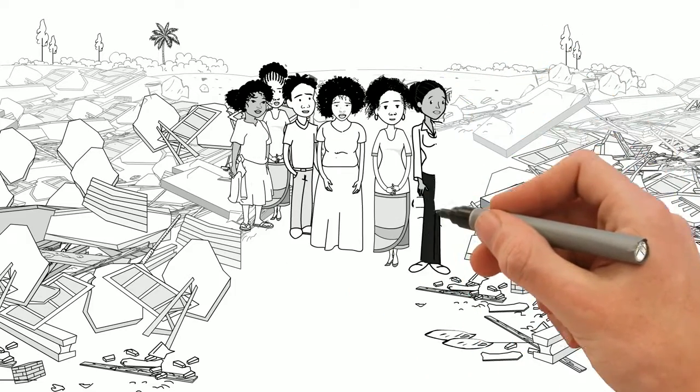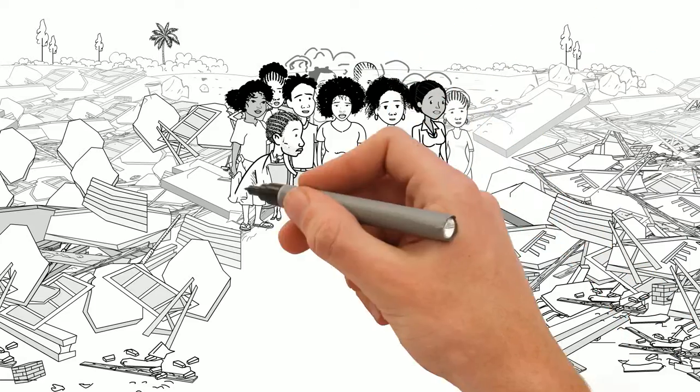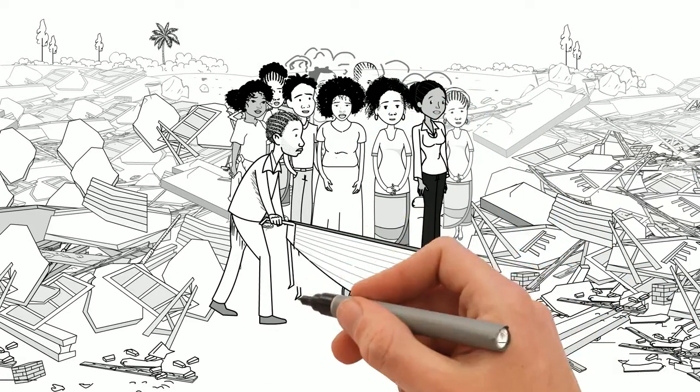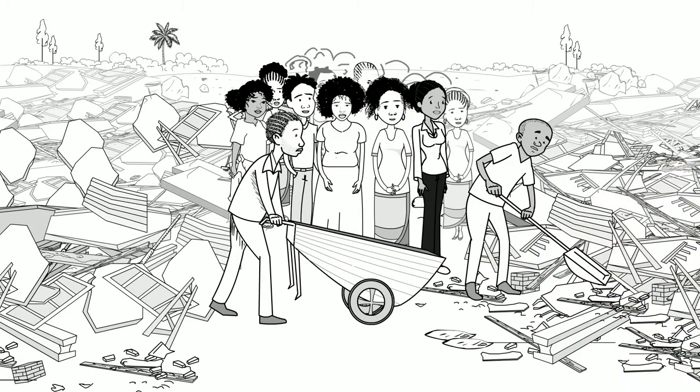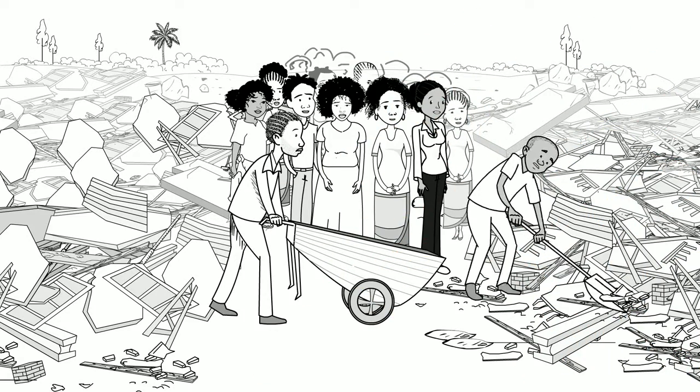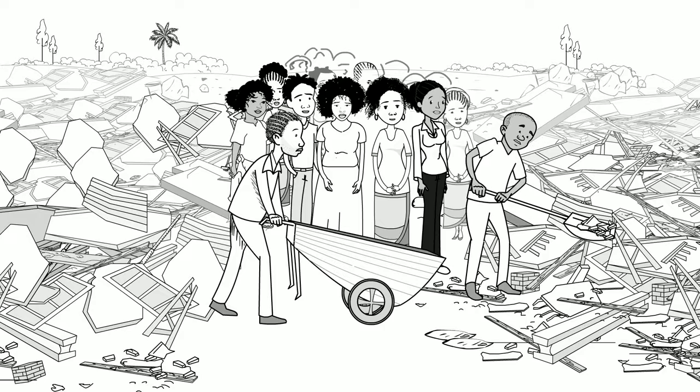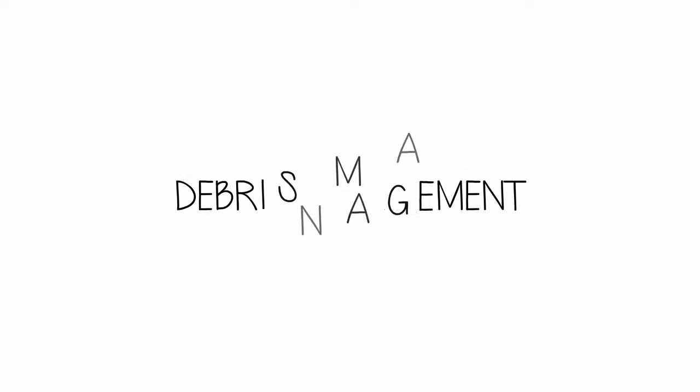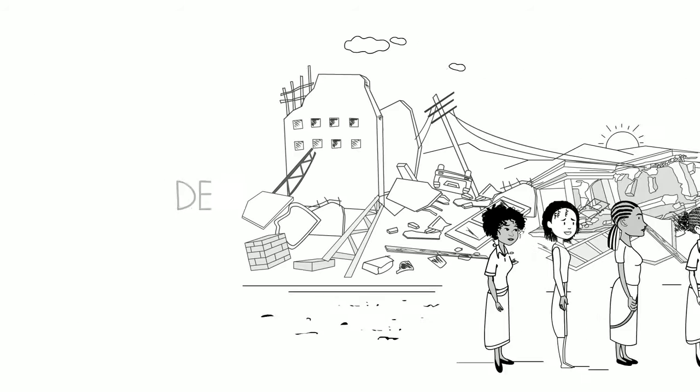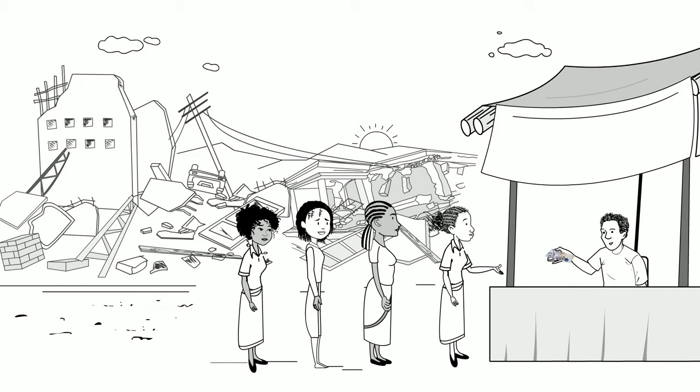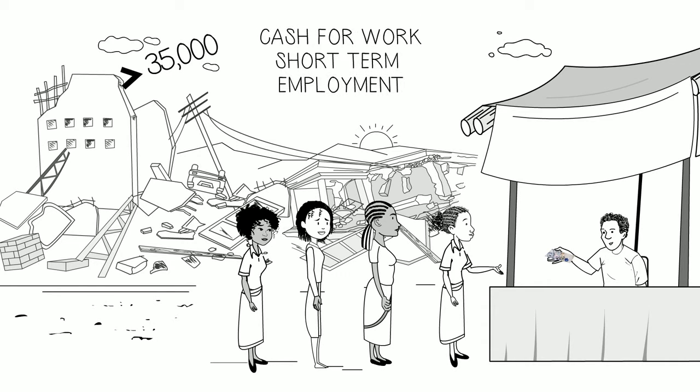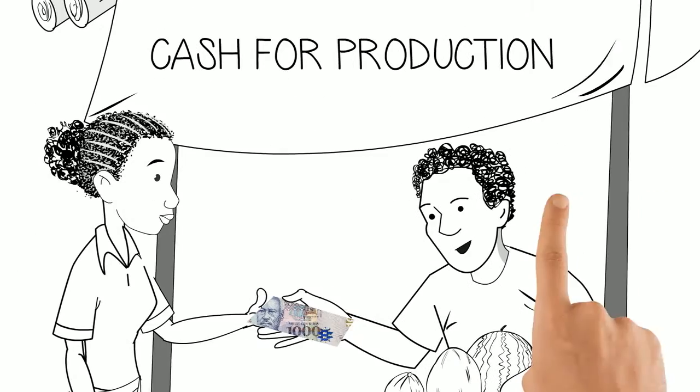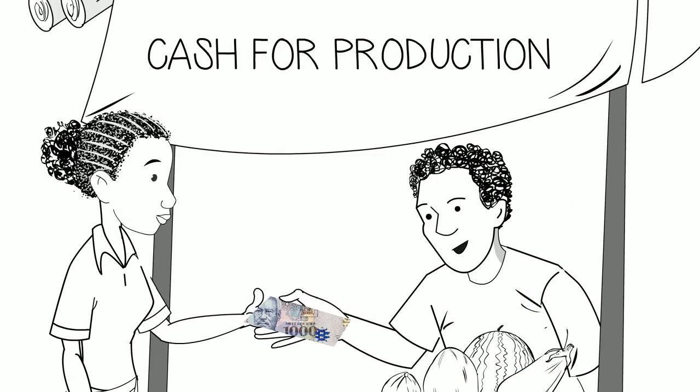Giving again access to basic services was essential, so UNDP began by clearing debris from the streets. To achieve this, UNDP created more than 35,000 temporary jobs through cash for work and cash for production. 40% of these jobs went to women.